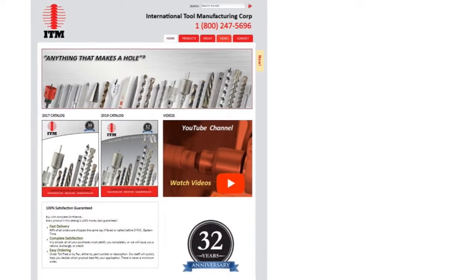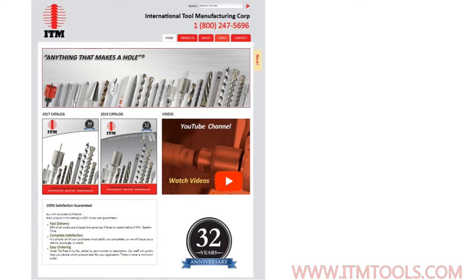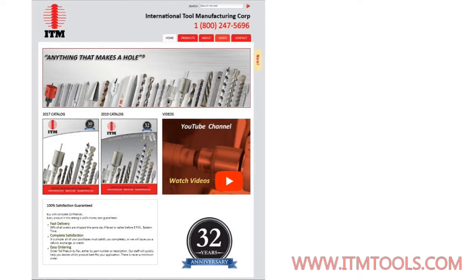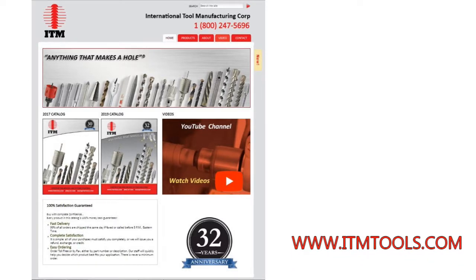The best way to access the ITM YouTube channel is on the main page of our website at www.itmtools.com. Click on the YouTube channel picture on the right side and you will be redirected to our ITM YouTube home page.